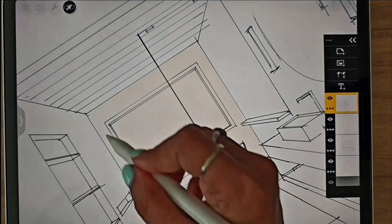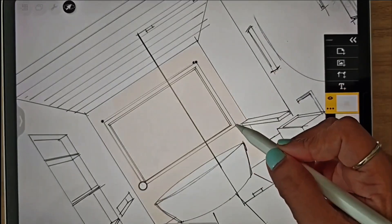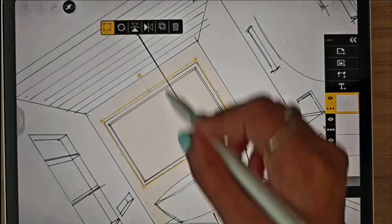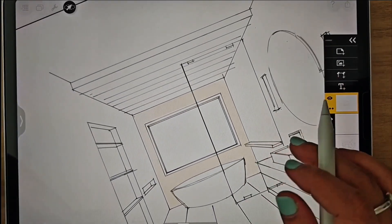I use the eraser tool and the selection tool to remove the areas that don't need color.